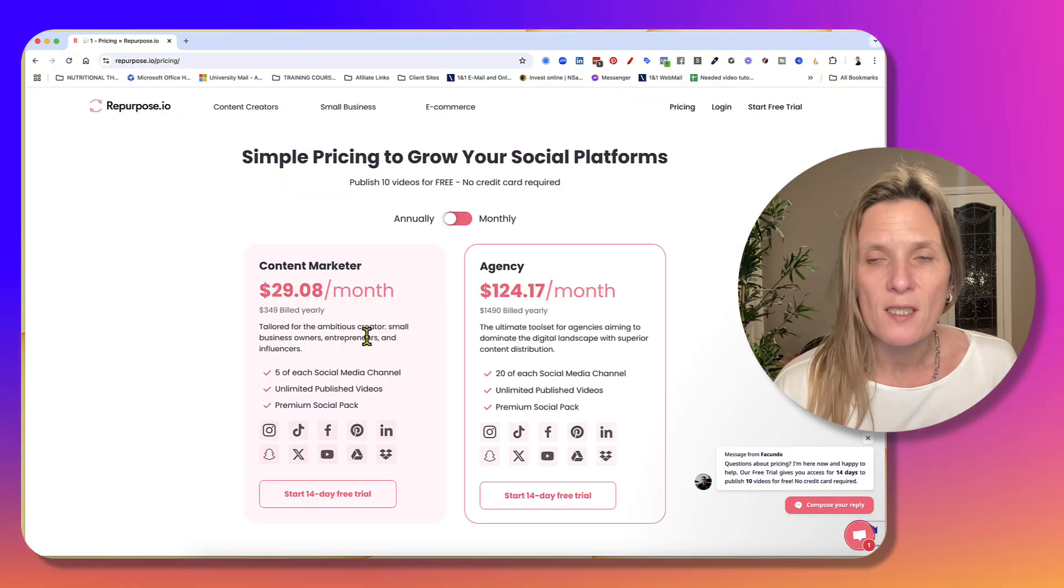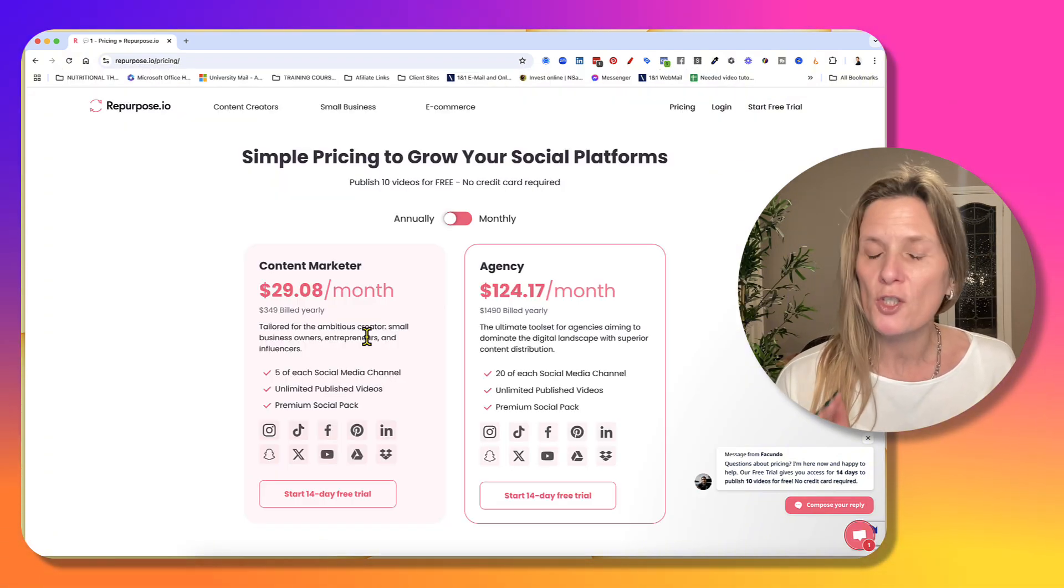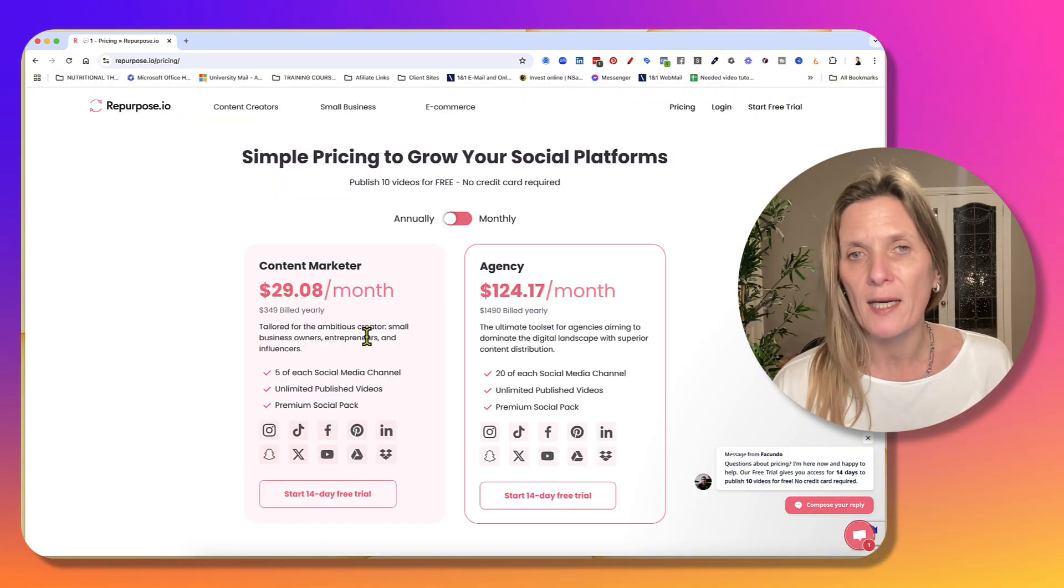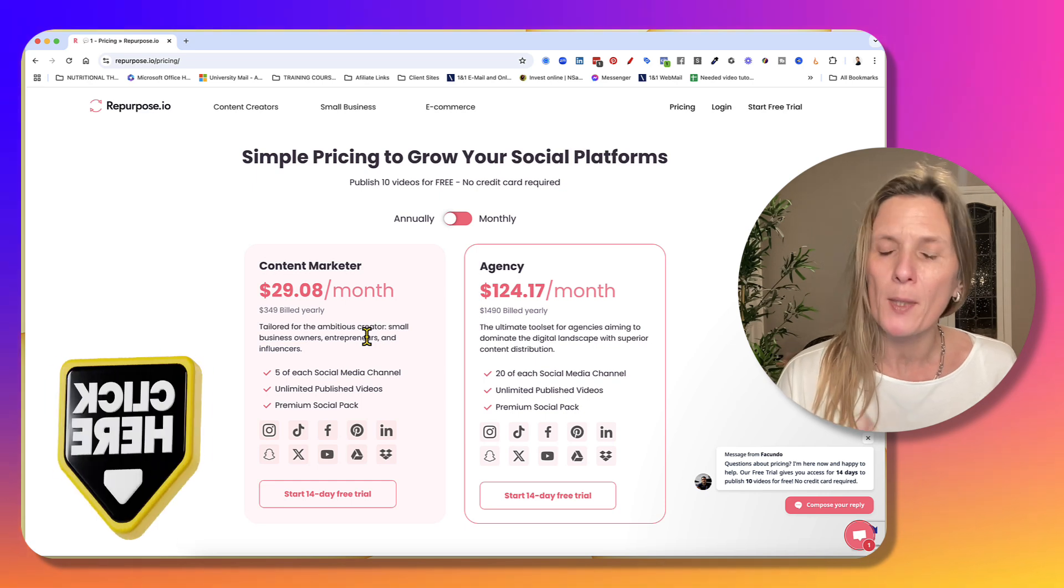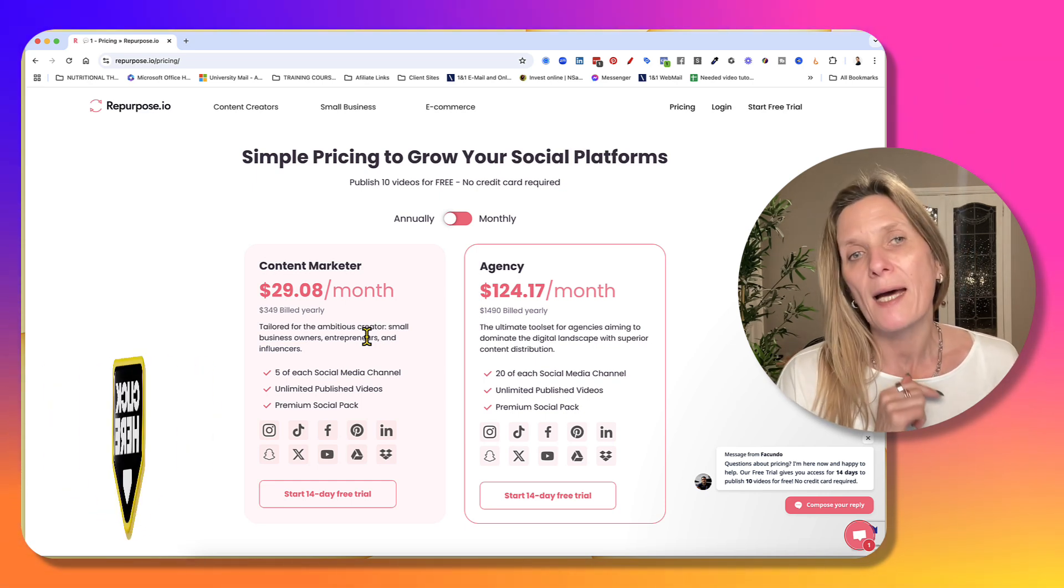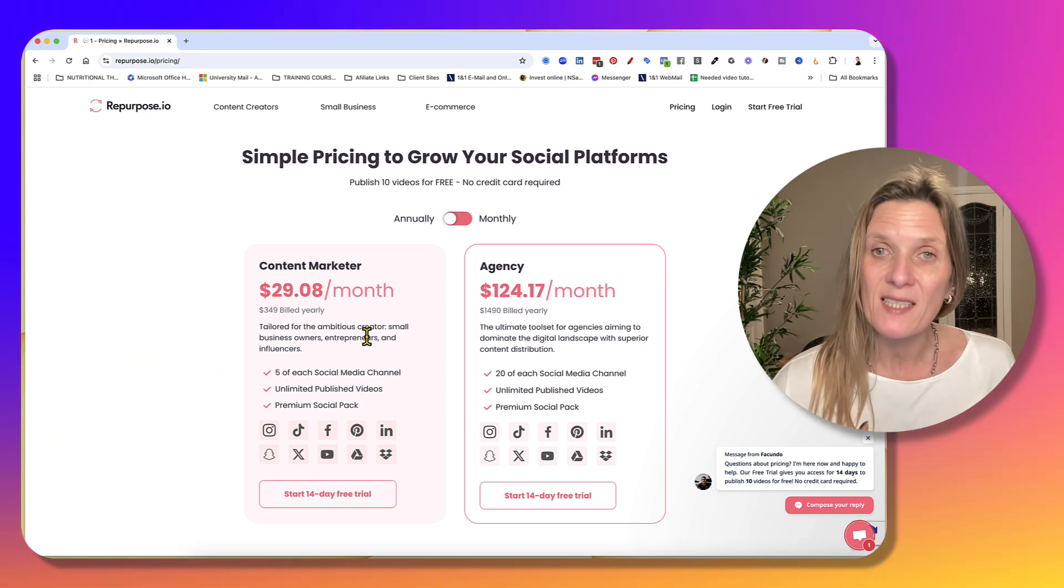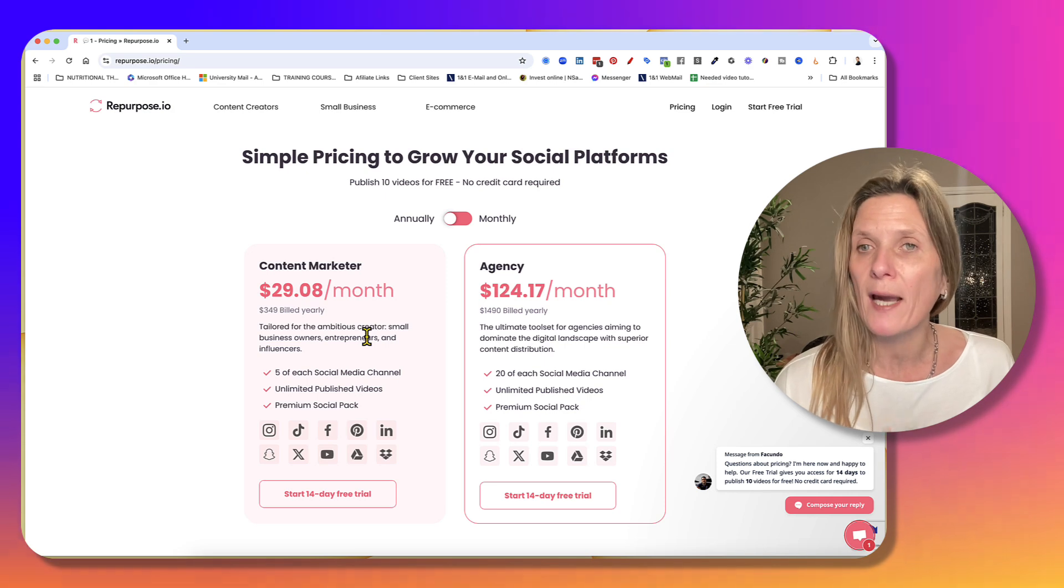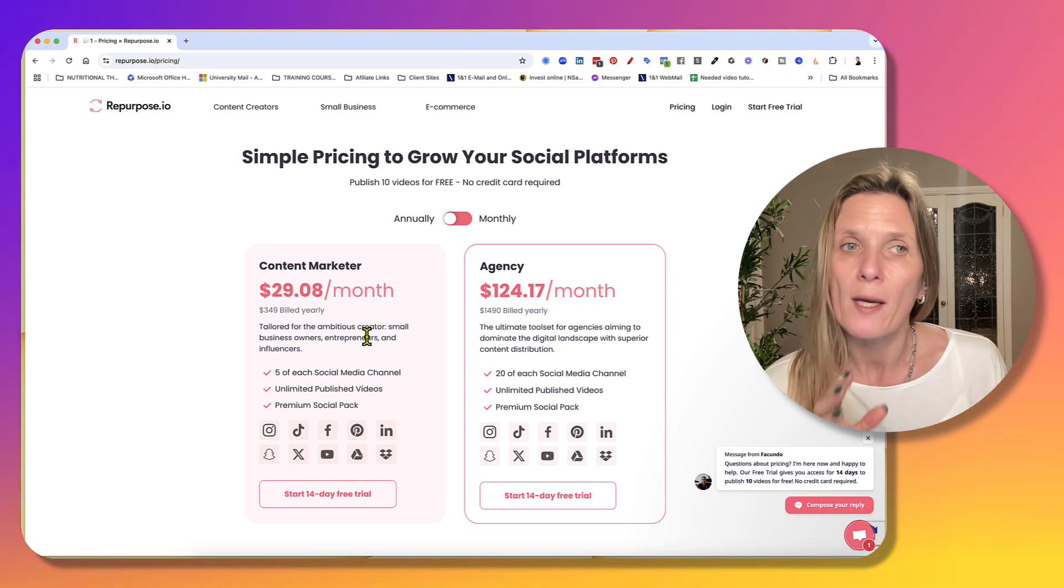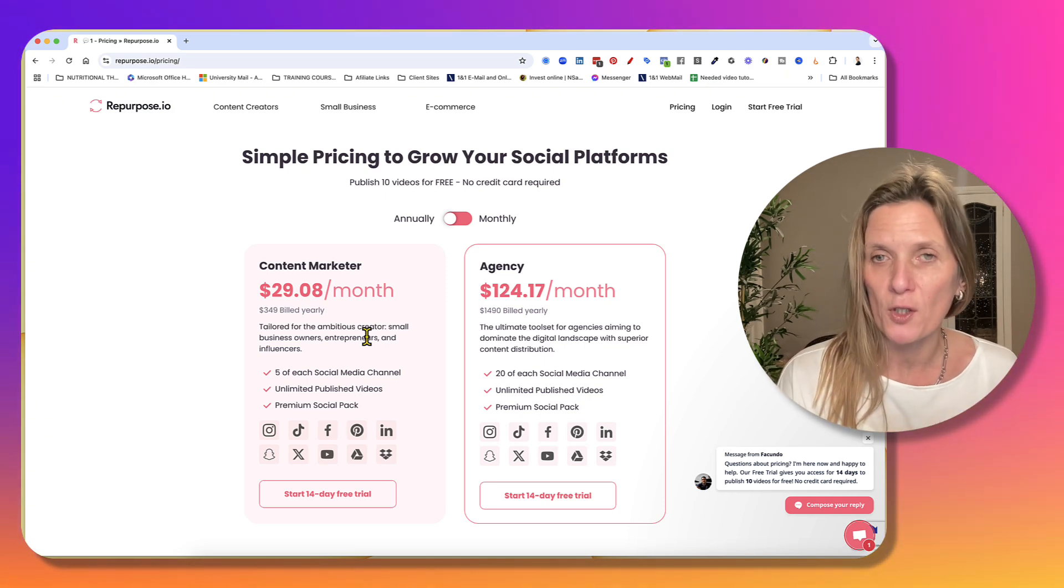All you have to do is sign up for Repurpose.io. You can just do it either annually or monthly, and I've popped the link below for you to use. It will really help you to just rest easy while you work out which social platform you want to actually start focusing on in the future.